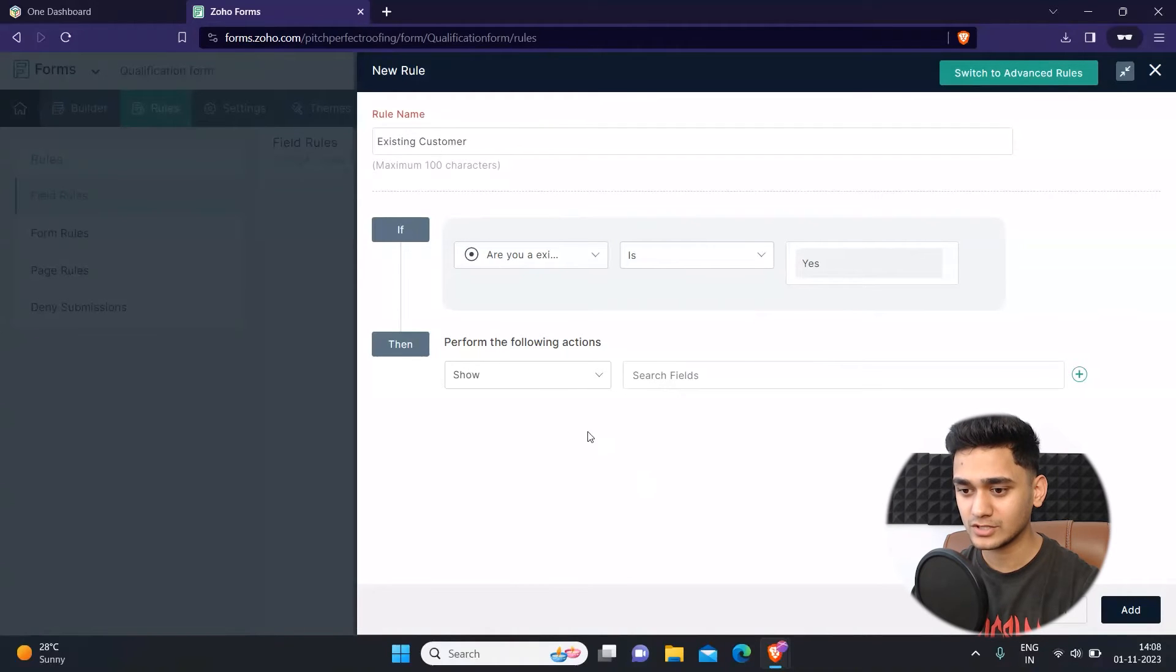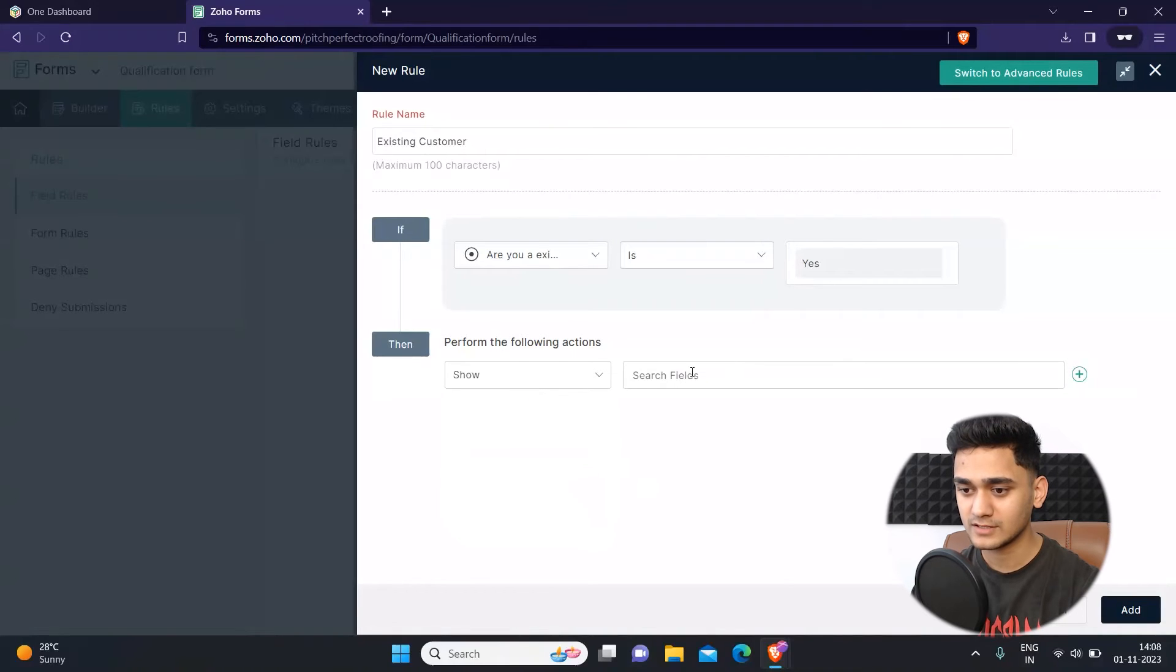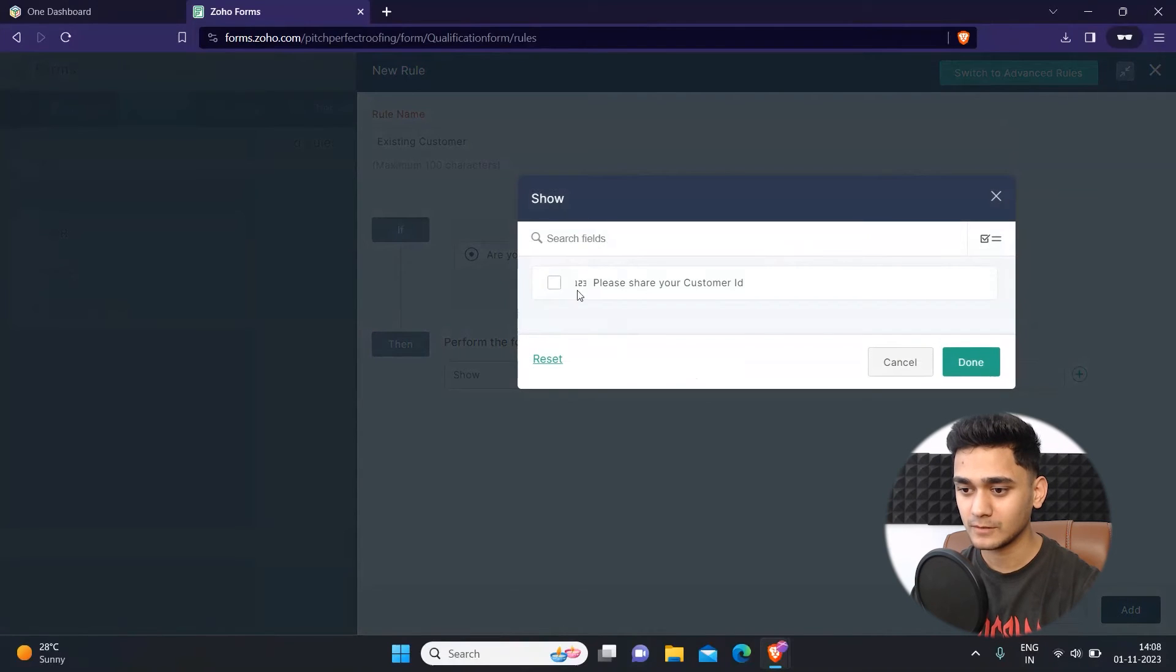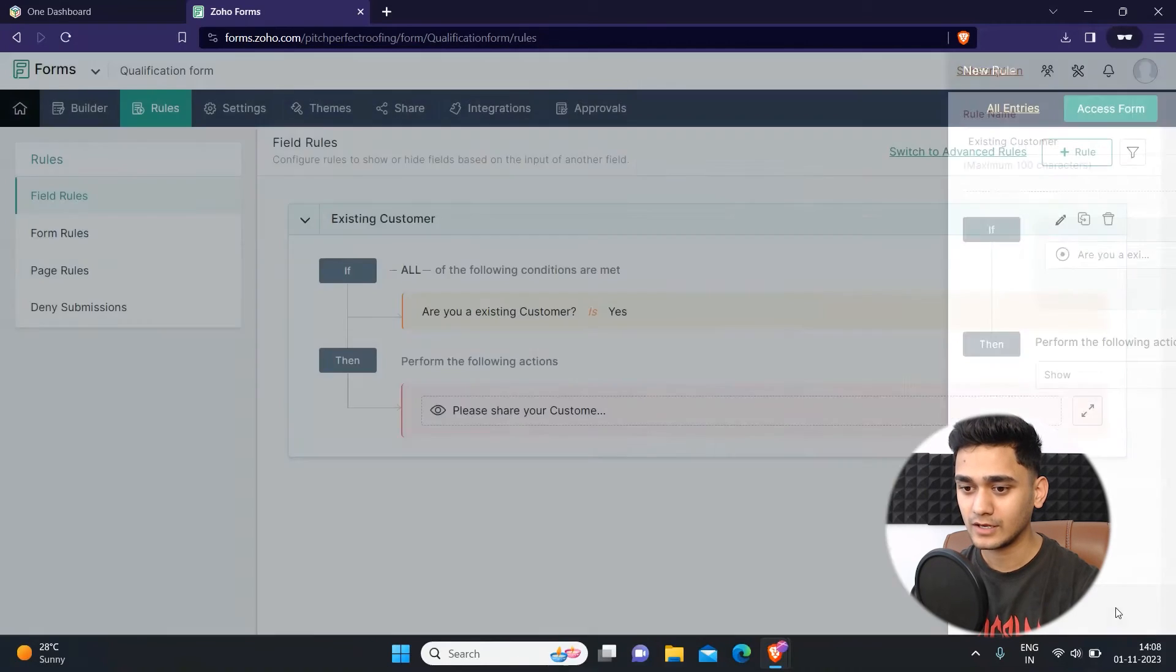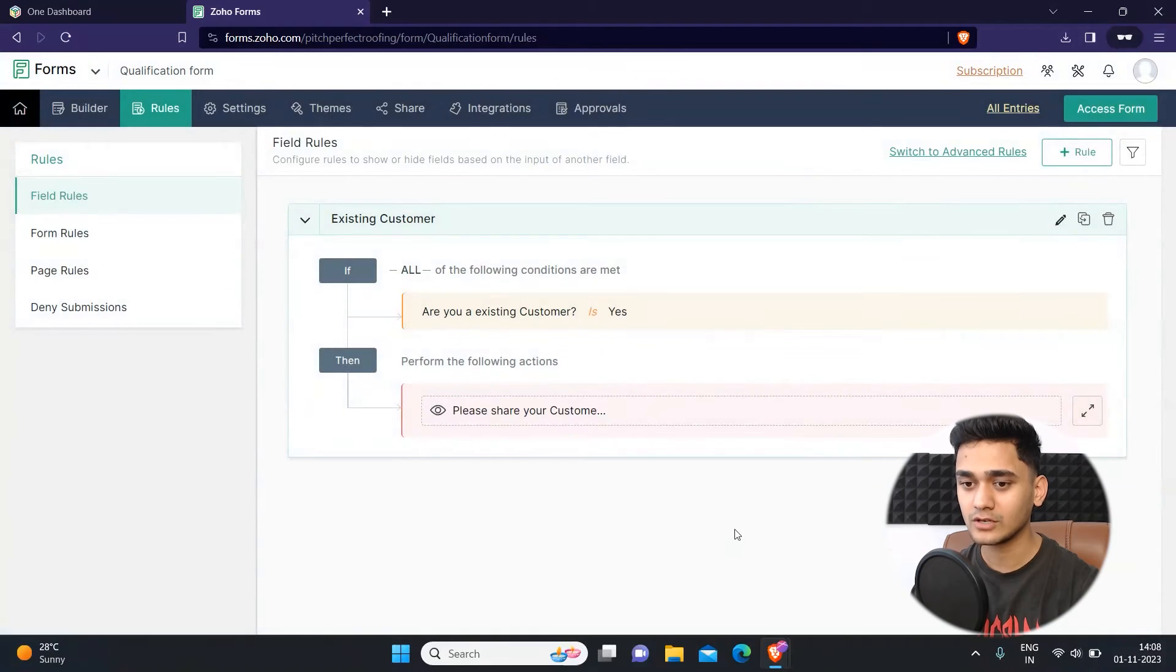But for now I just need to select this option called show this field: please share your customer ID. Simply click on add and now the rule has been applied.